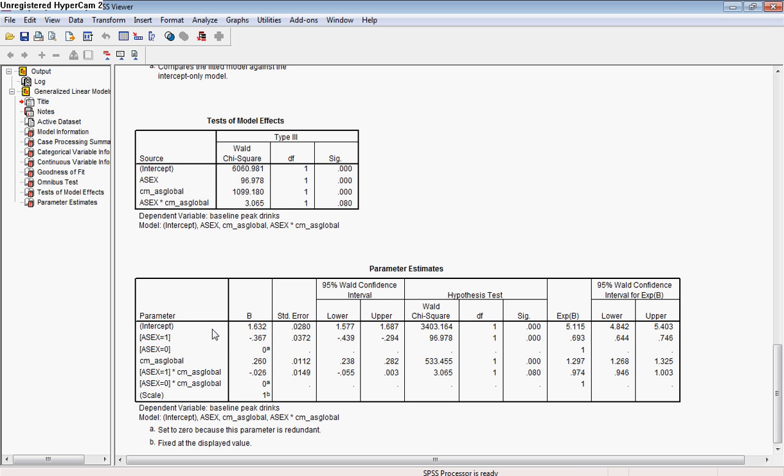And what we're going to see here is these are our different parameters, and you have the parameters broken down in terms of the factors we have here. We have the female gender and the male gender, and we have our centered global attitude scale. And this is our interaction. The reason why they break this up into both male and female is so that you can have the hypothesis test for both groups of people, and it's pretty clear which group it is for.